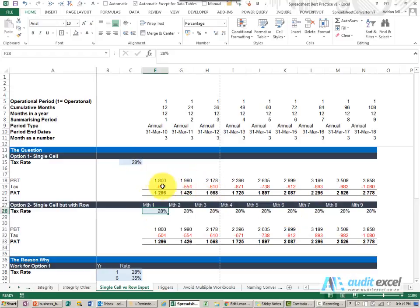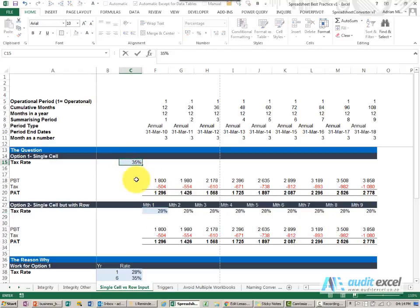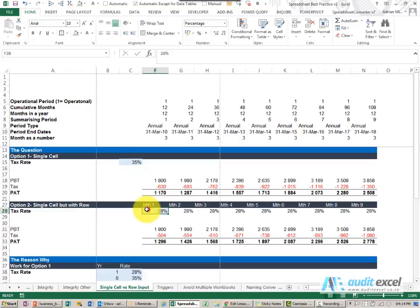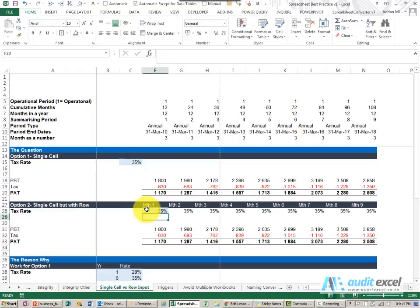Let's say the tax rate is 28%, and for whatever reason we decide that actually needs to change to say 35%. I change that one, get an answer. Change this one, I get the same answer.